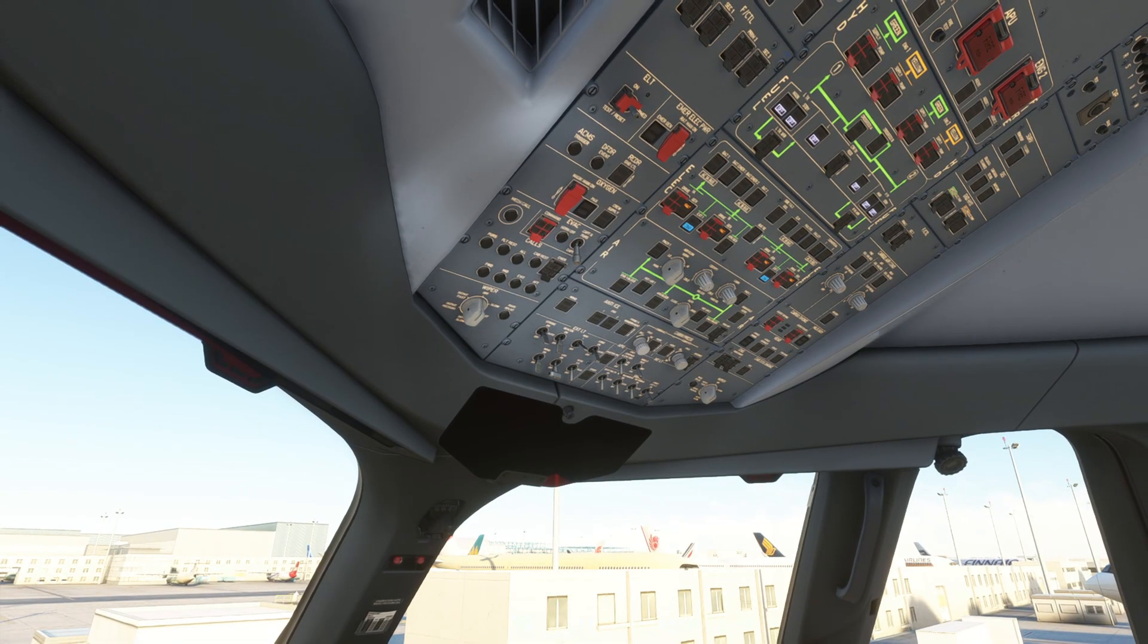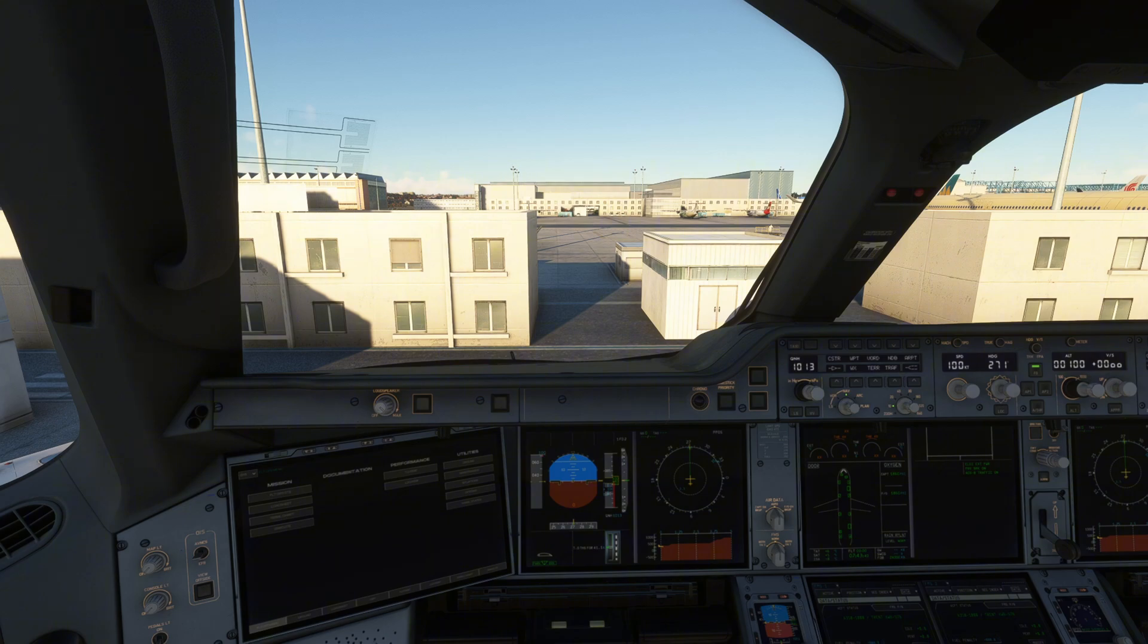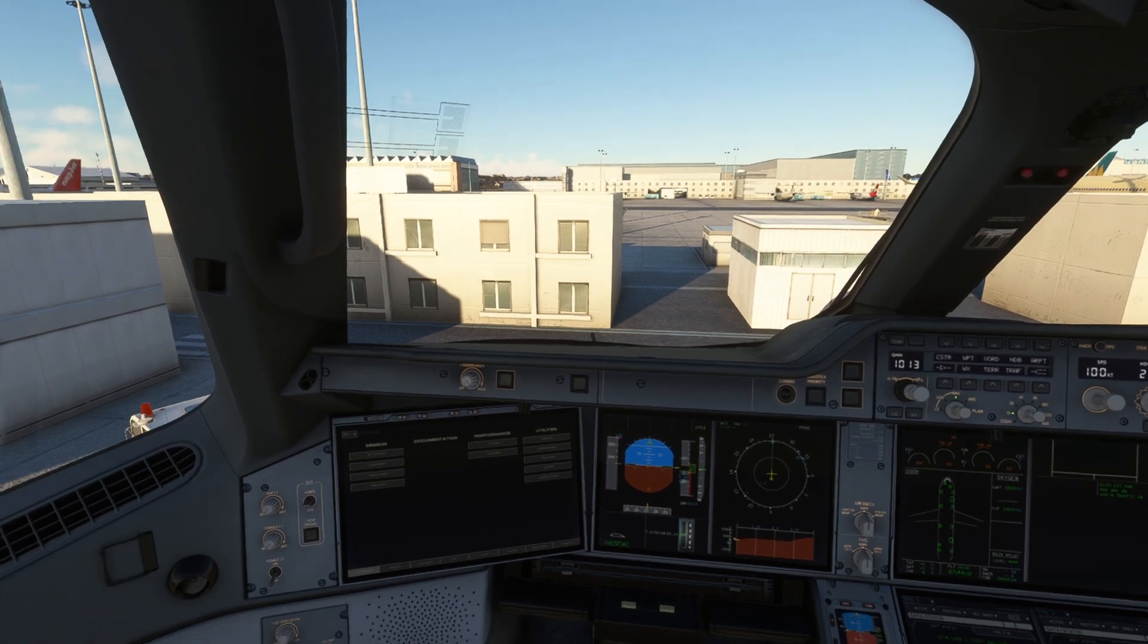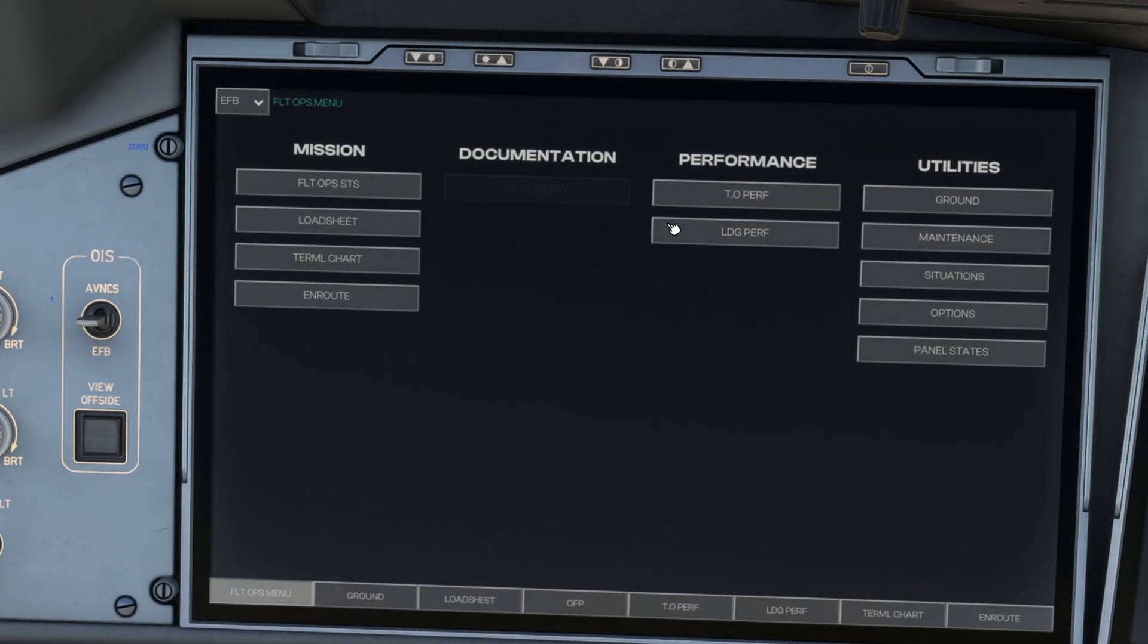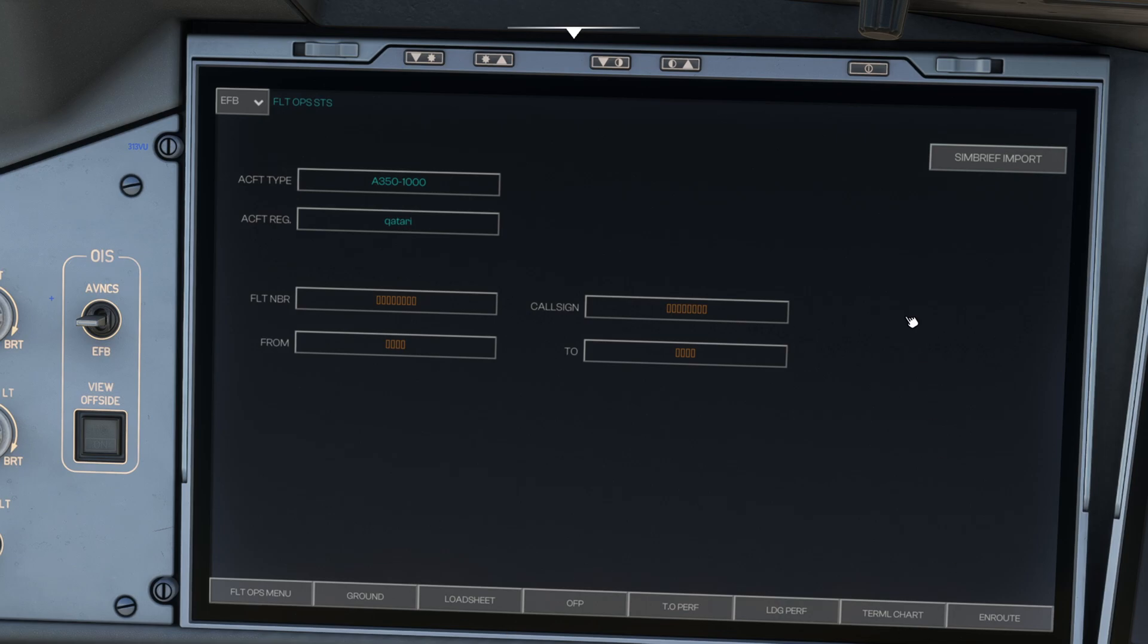Now before we get into setting up the plane for departure, I'm going to go ahead and assume that you guys already have your own flight plan, whether that's through SimBrief or whatever other program you might choose to use. I use SimBrief and my flight plan and all of my weights and fuel and stuff will be included and you'll be able to see it on the screen. So once you have all that very critical information, we're actually going to go down to our EFB first. So this tablet here and we're going to start from the top down.